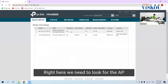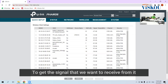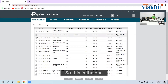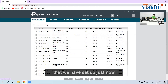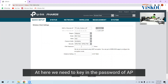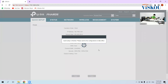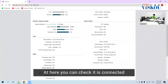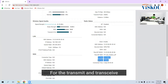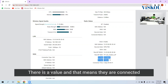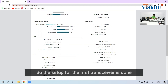Here we need to scan to find the access point that we want to receive signal from. This is the one that we set up just now, so we connect and enter the password of the access point, then click Next and we are done. We can check here if it is connected — there is a value, which means they are connected. The setup for the first transceiver is done.